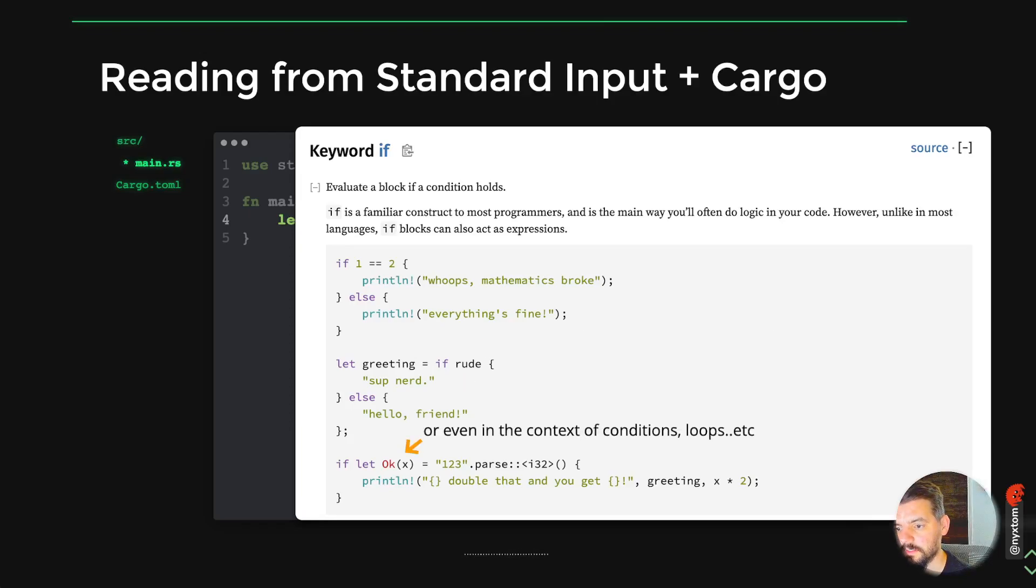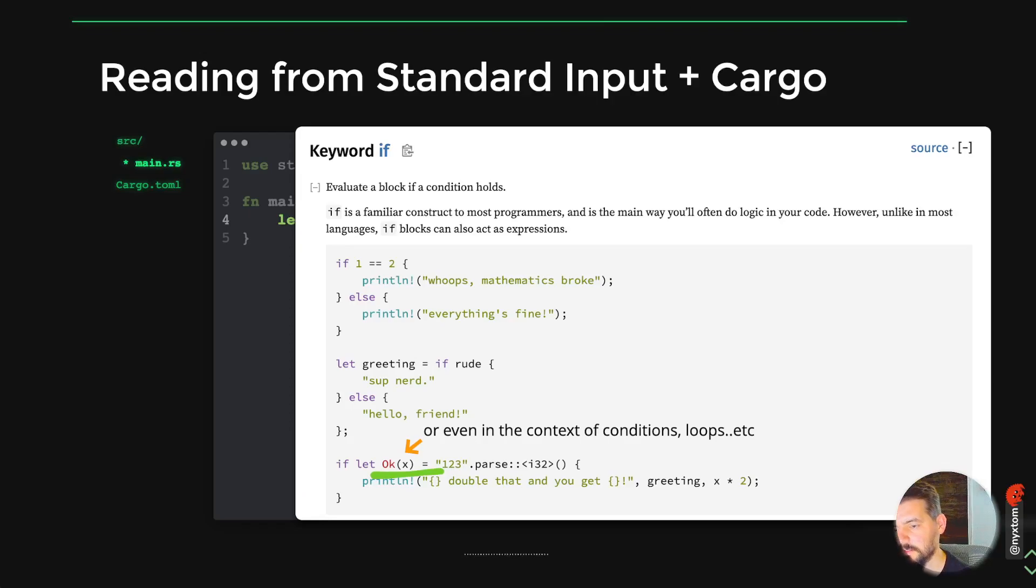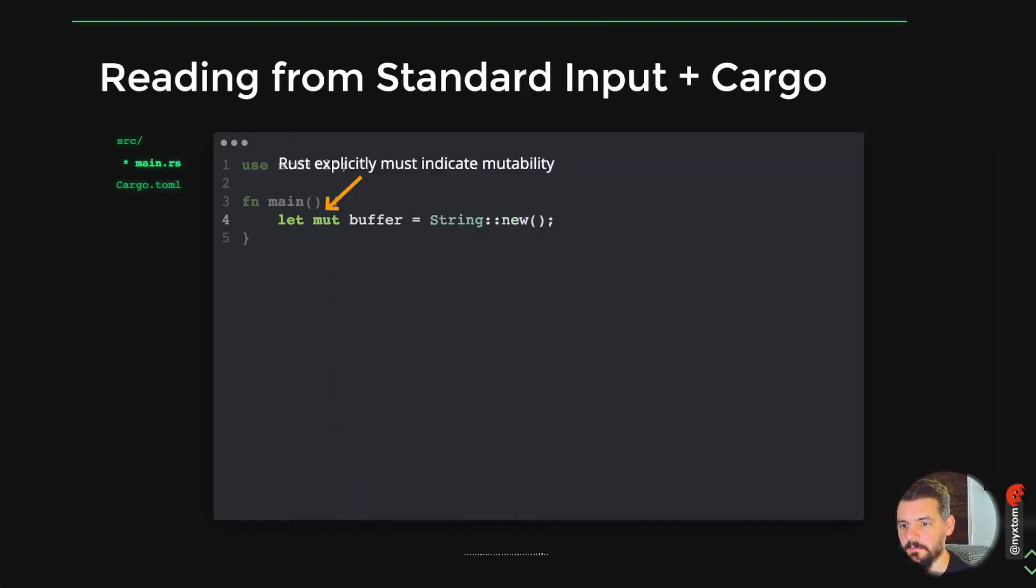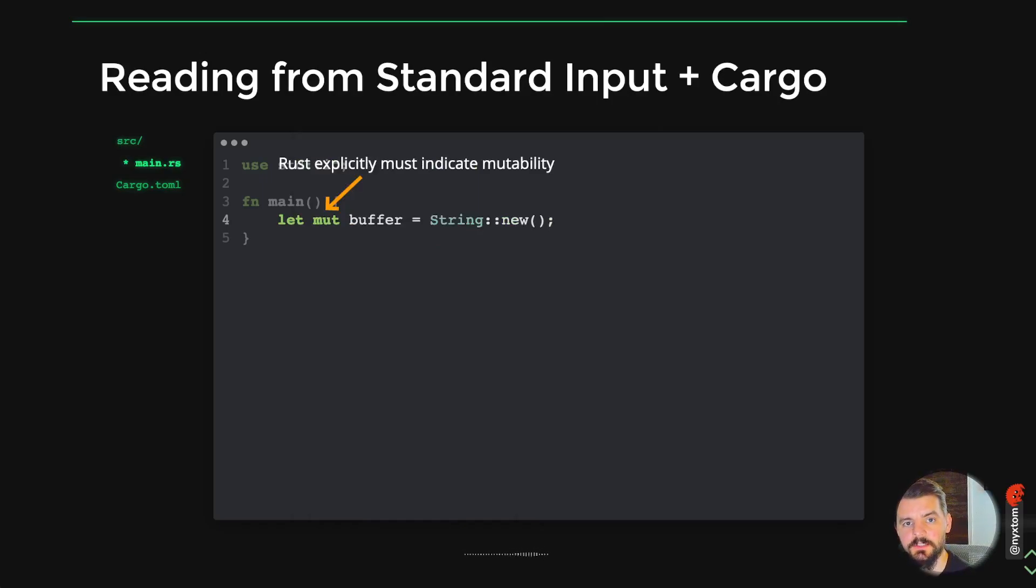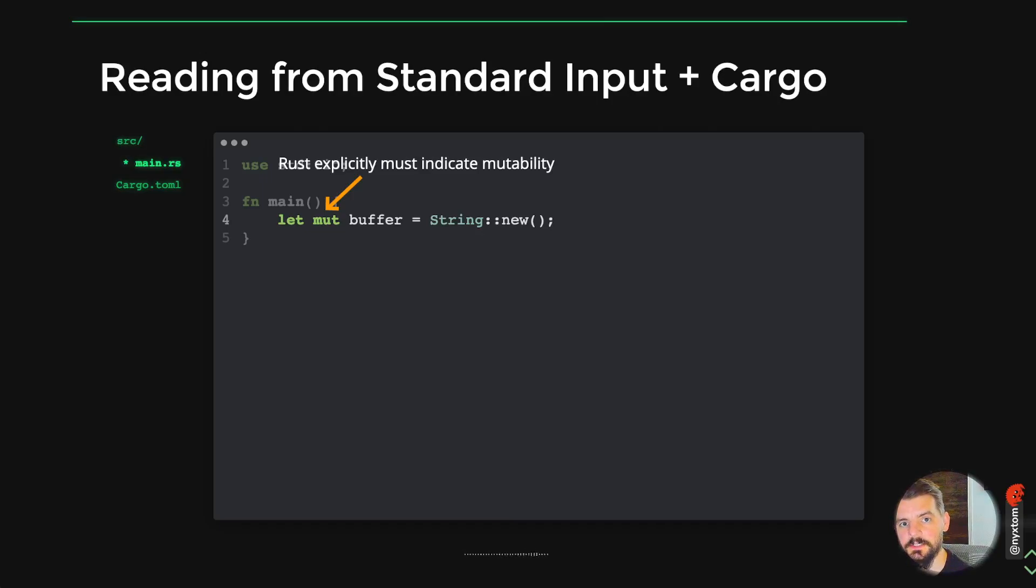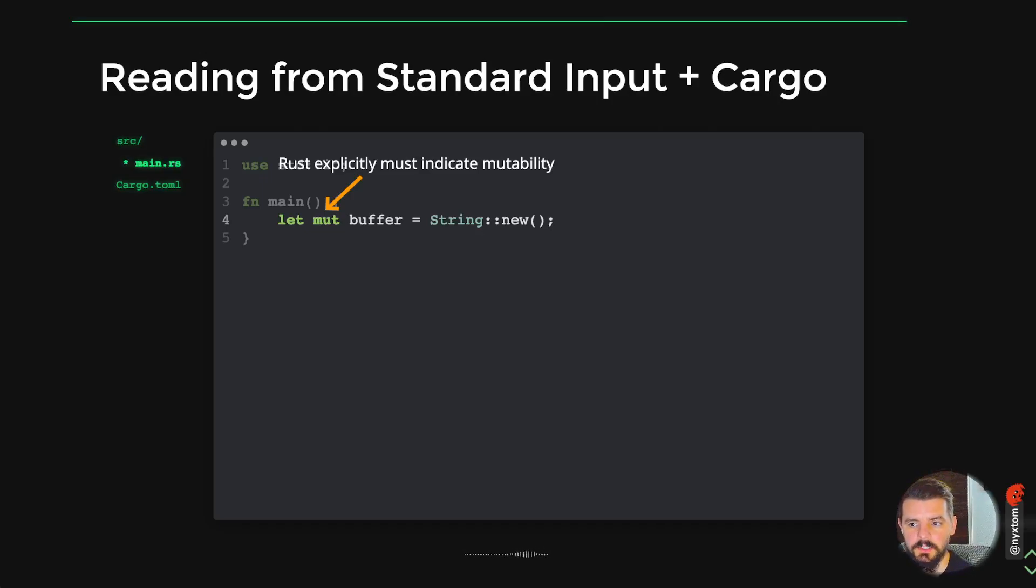Conditionals, you can do it here where it's inside an if statement, for loops, match expressions, anything like that. One thing you'll see in Rust a lot is this mut keyword. In Rust, you explicitly have to indicate that that variable can be changed. It's immutable by default. You can use mut to indicate mutability.